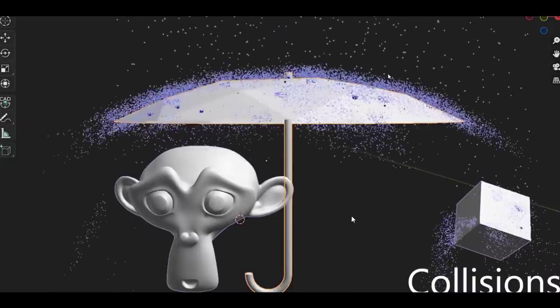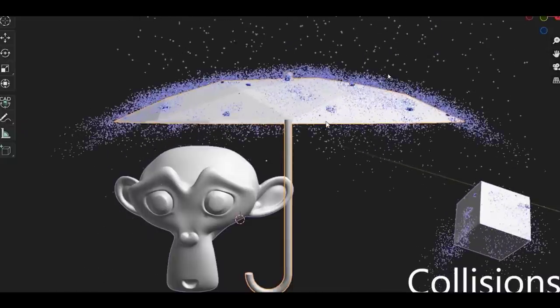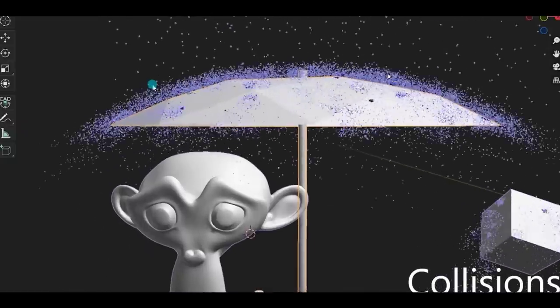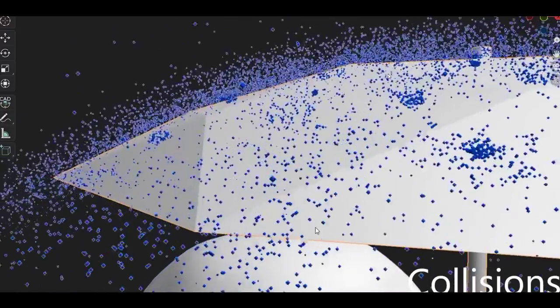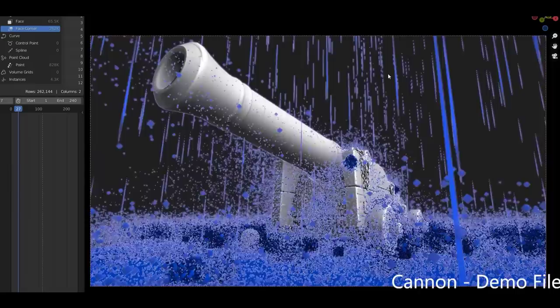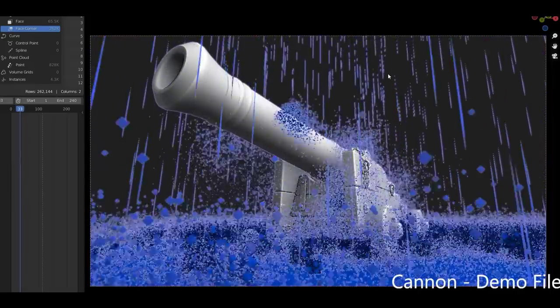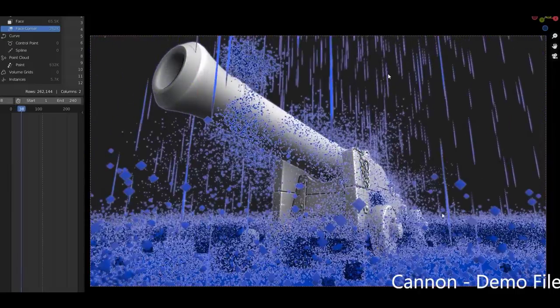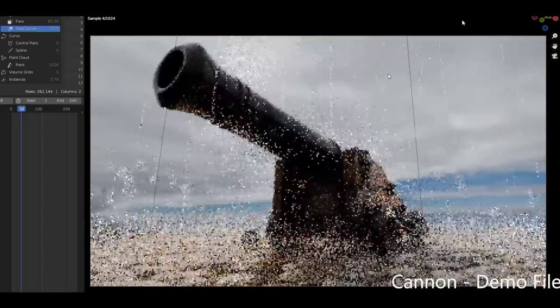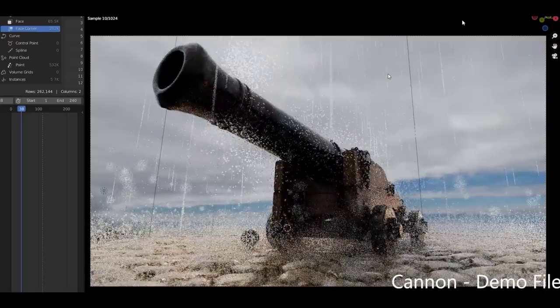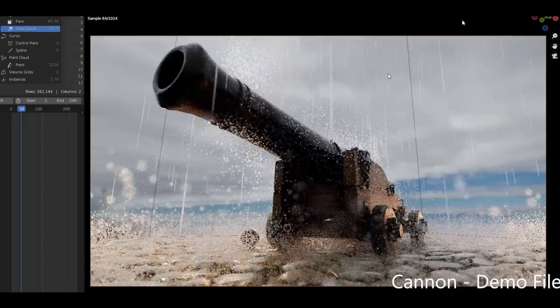And for anyone that is looking for controls, there are tons of parameters that ship with this that can allow you to control the droplets, splashes, and also the duration of the rain to your liking.